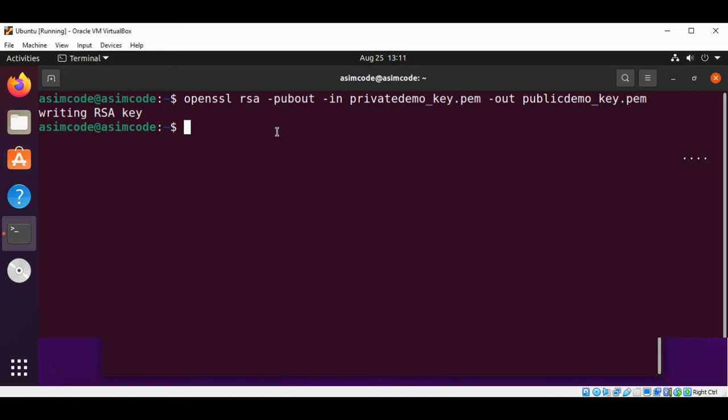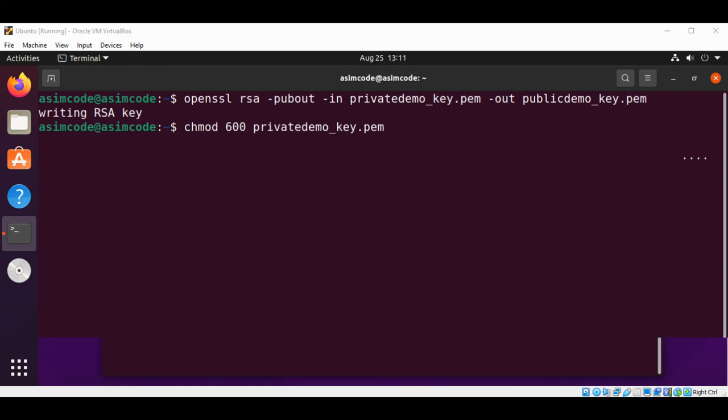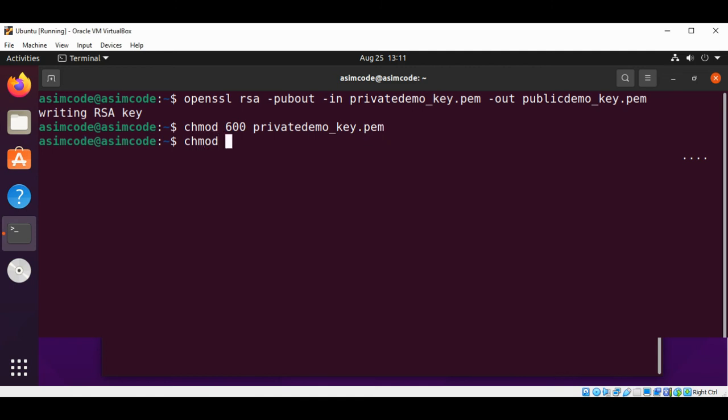I will type chmod 600 privatedemo_key.pem. This is for the owner has read and write access. Just hit enter.